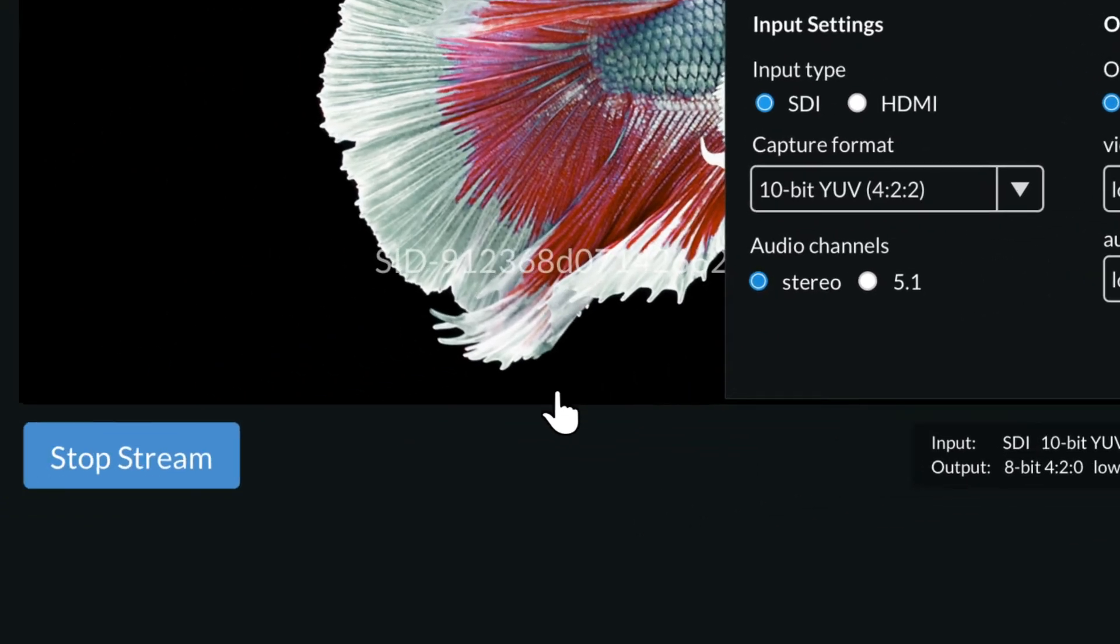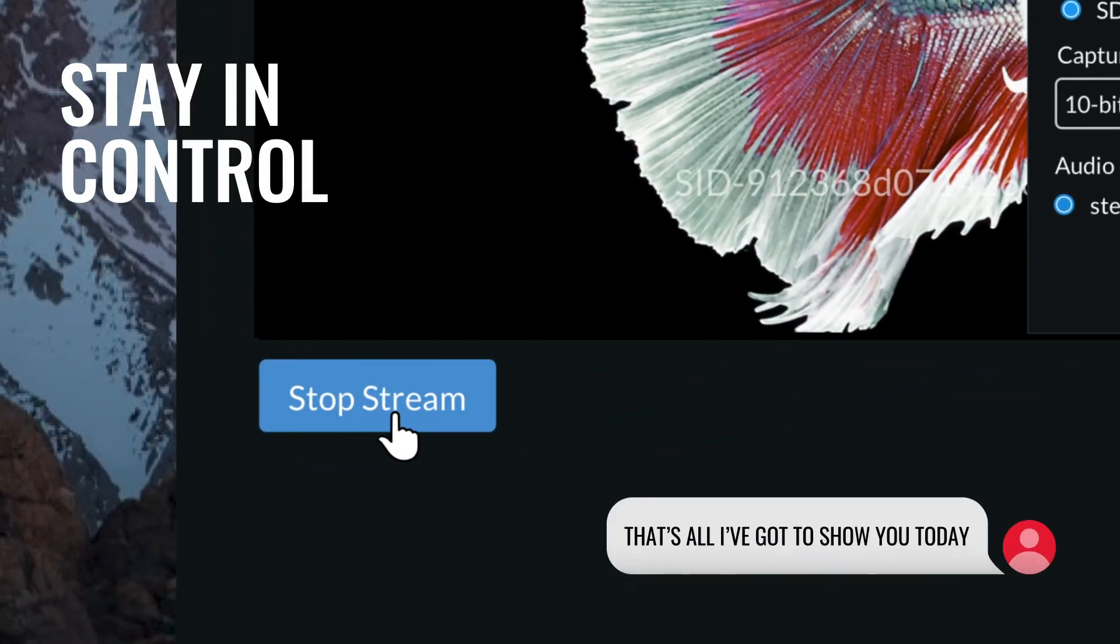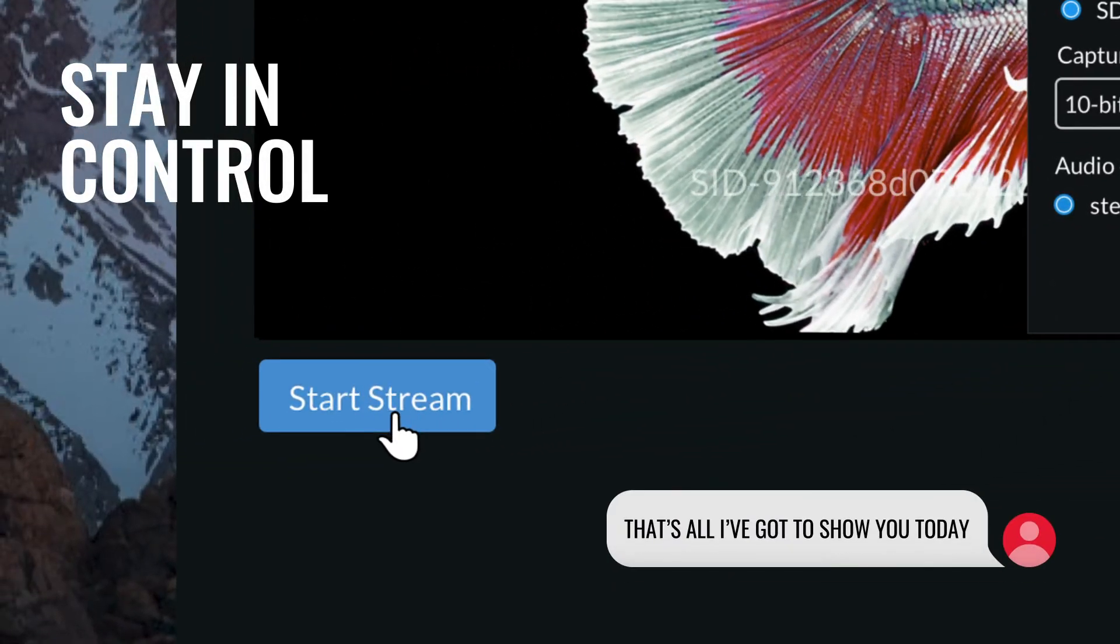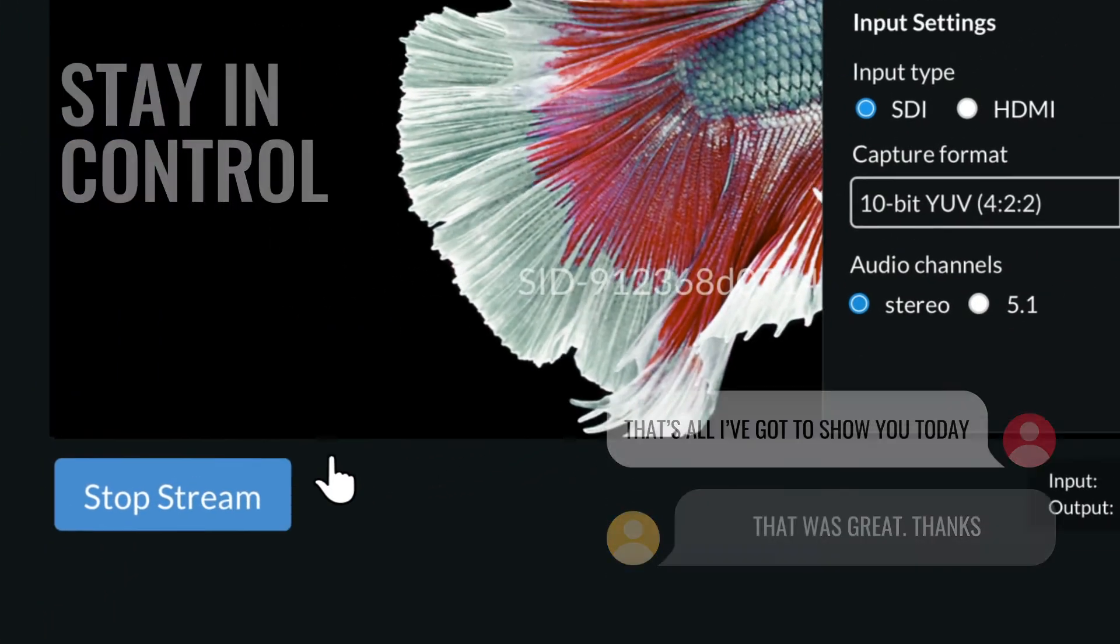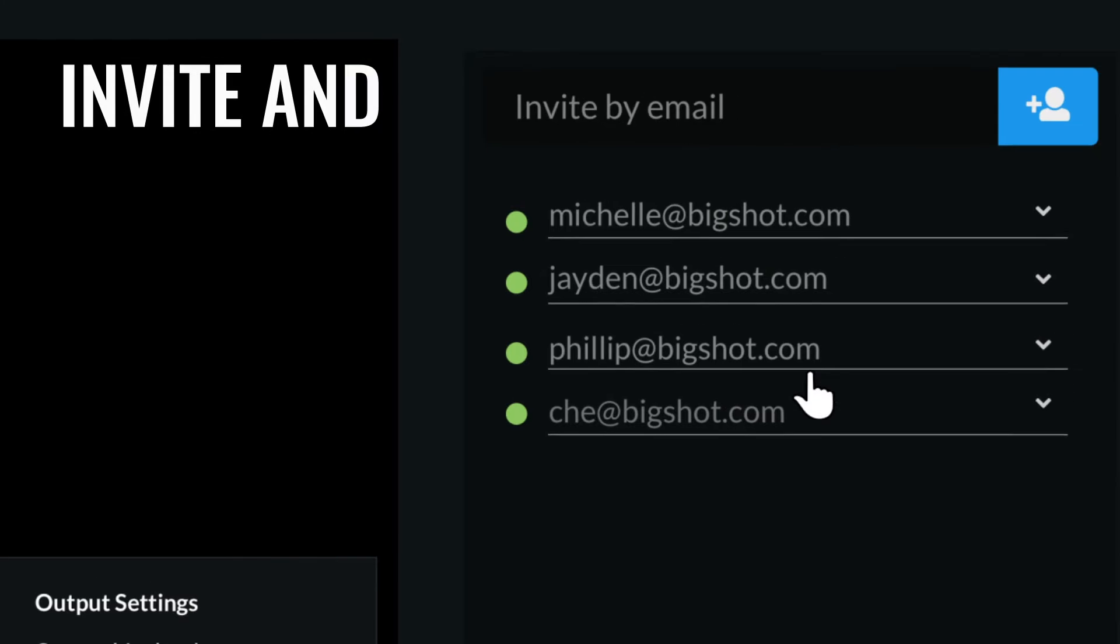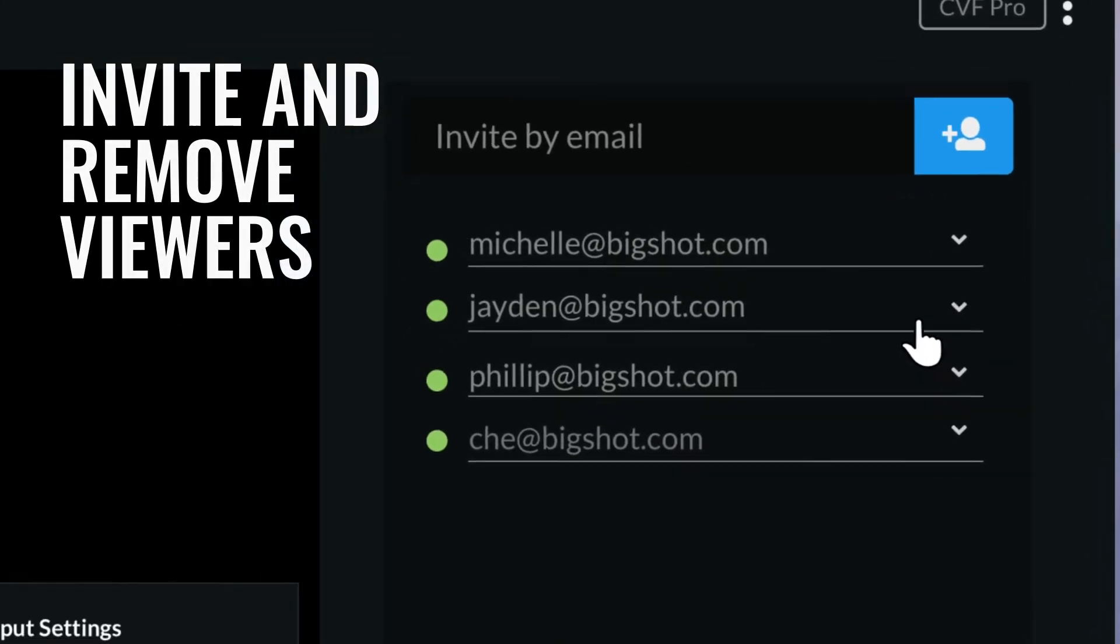And thanks to a range of standout features, Clearview Flex enables you to stay in control of what everyone sees by stopping and starting the stream as and when you want. You can invite and remove viewers from the session whenever you like, to ensure everyone is looped in at the right time.